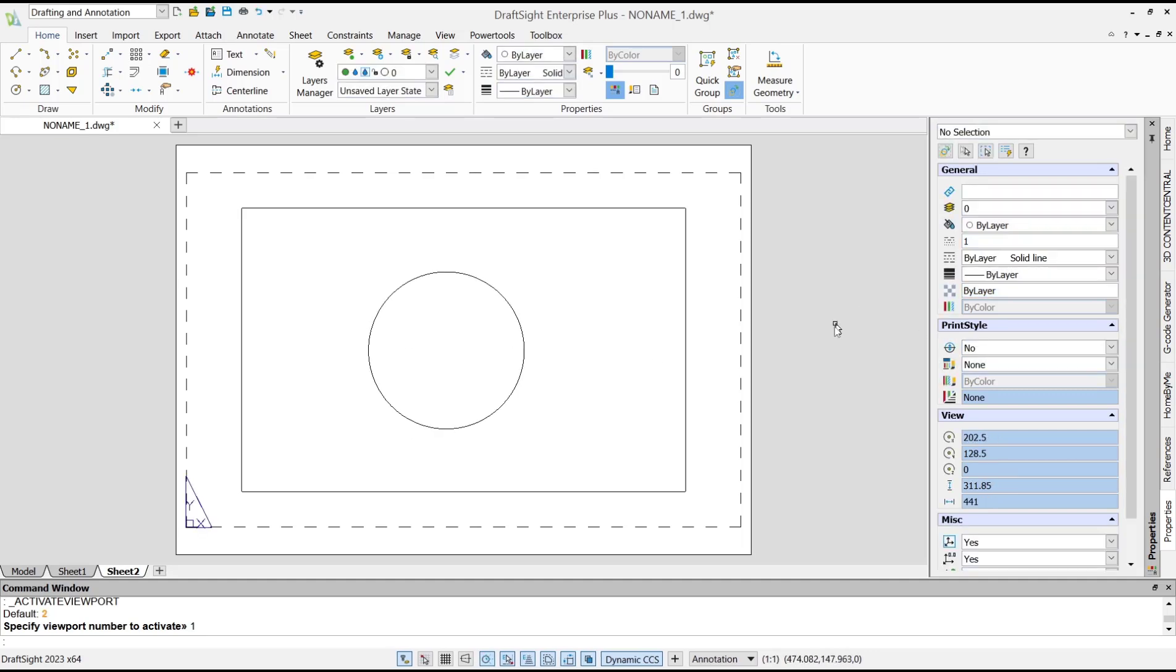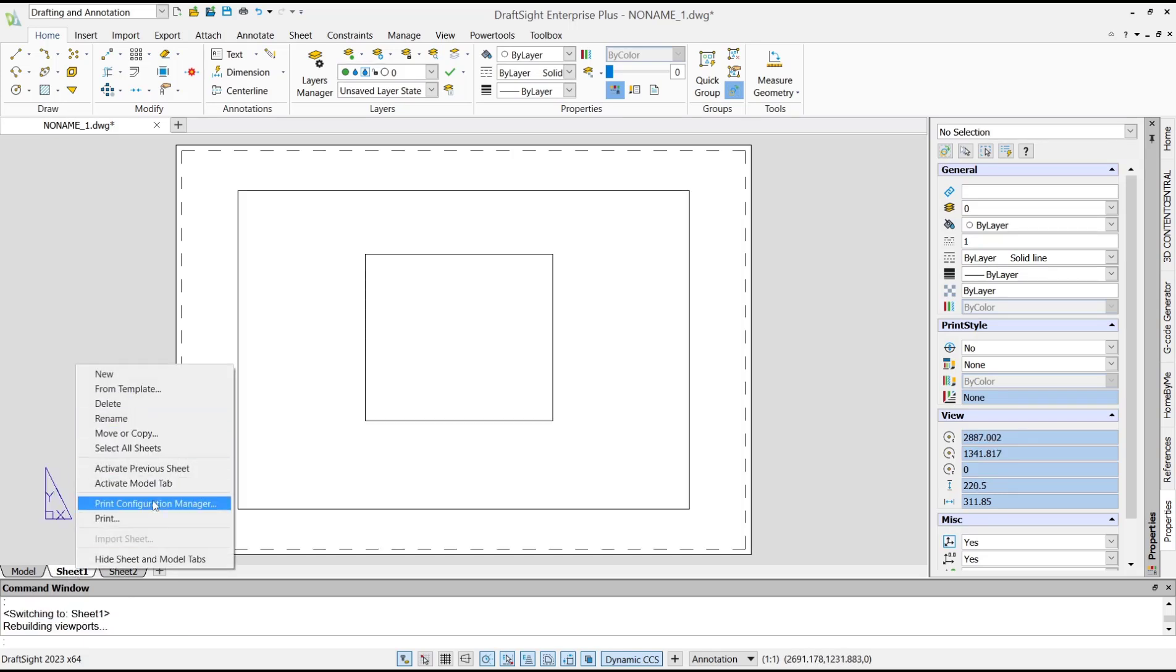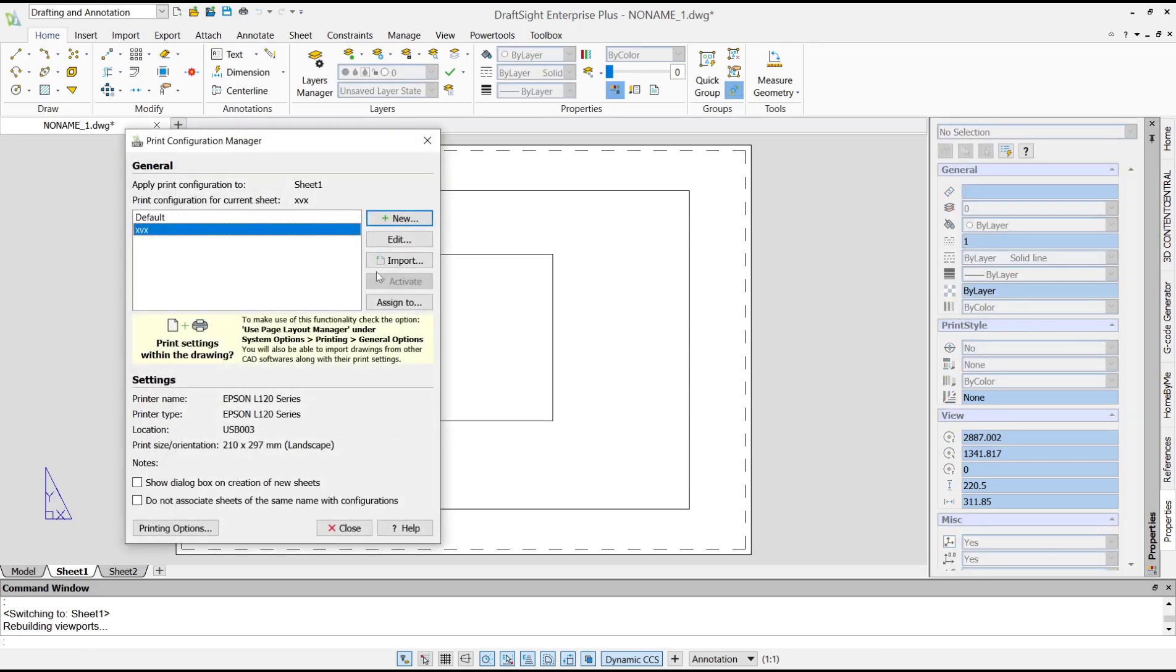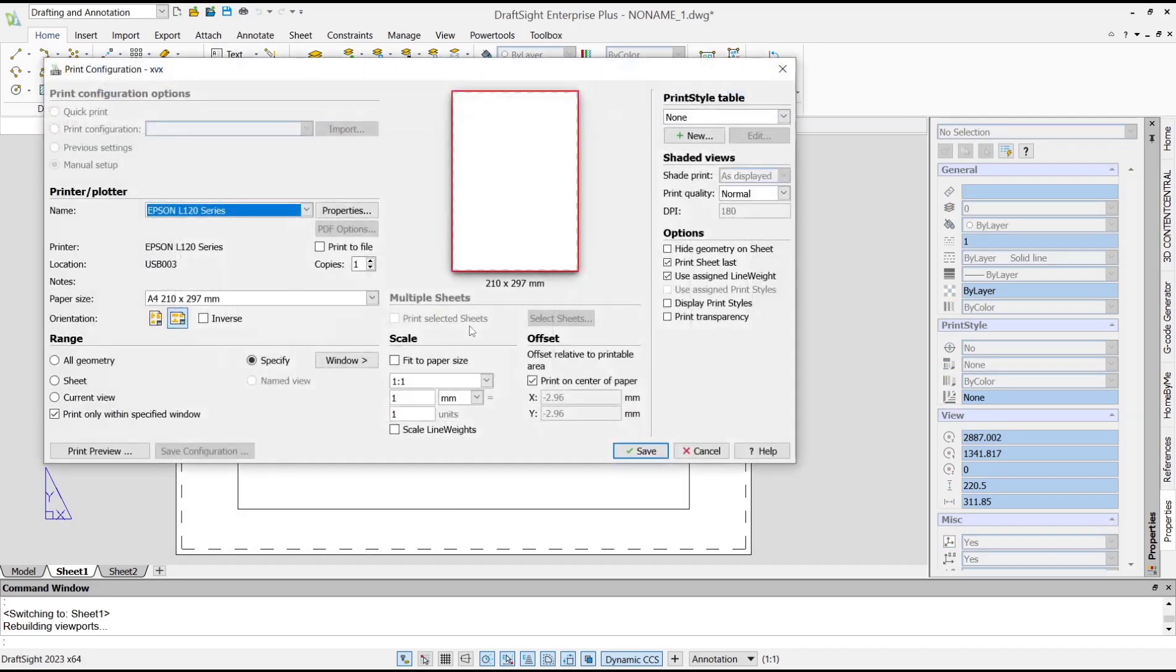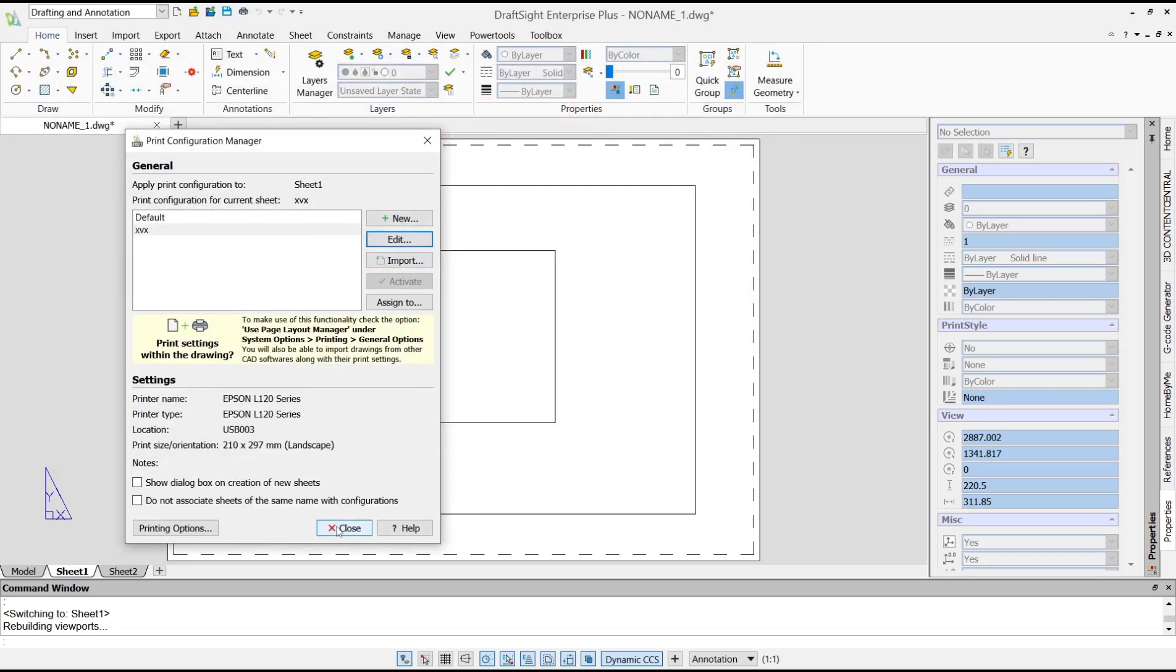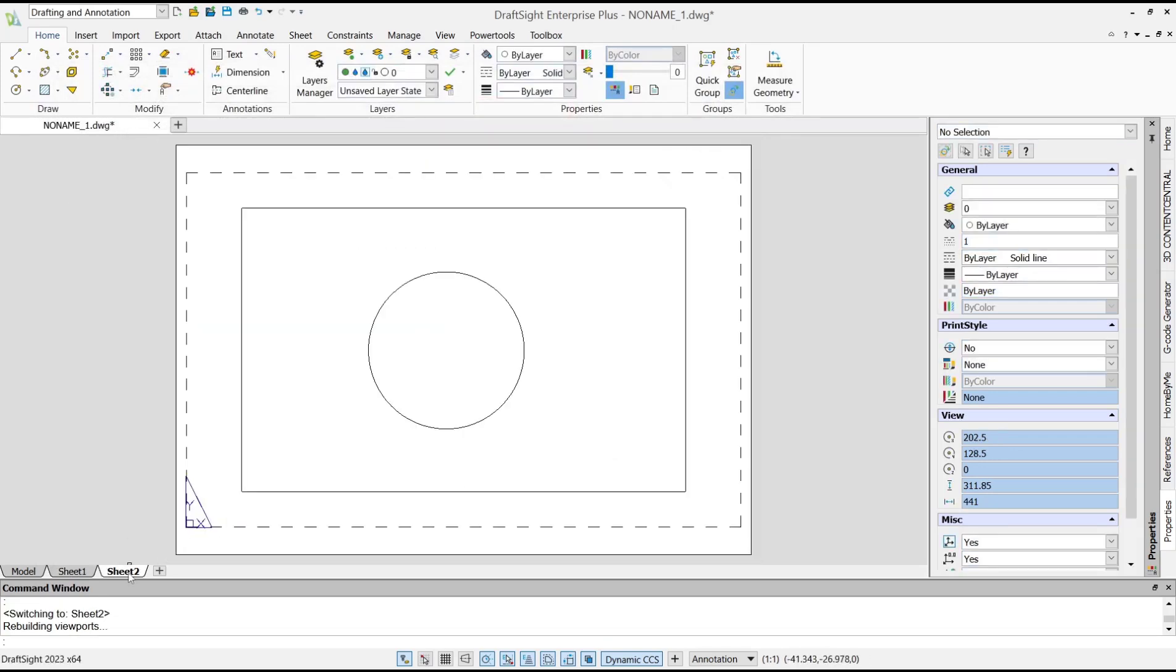print all multiple sheets. You can edit the print settings by going to Print Configuration Manager and clicking Edit. You can choose your printer. We'll use the default settings. Click Save, then click Close.